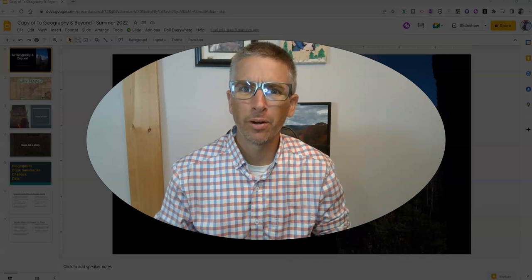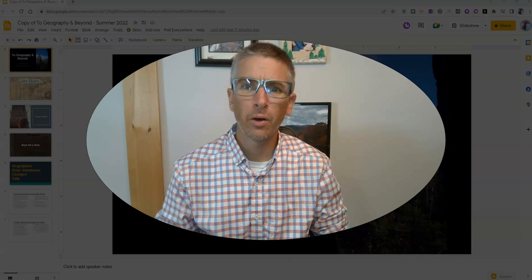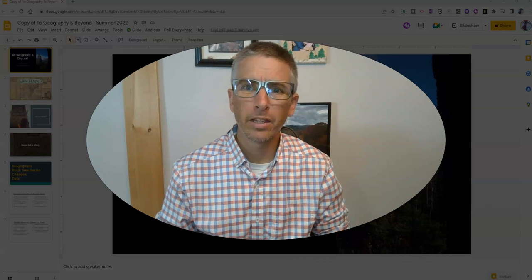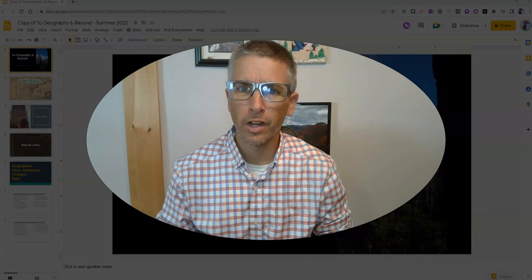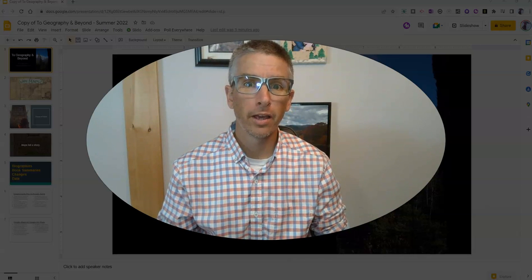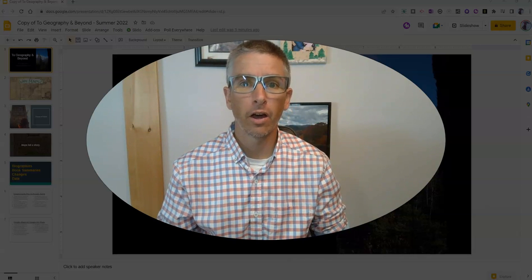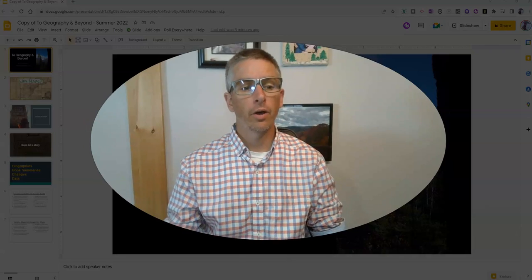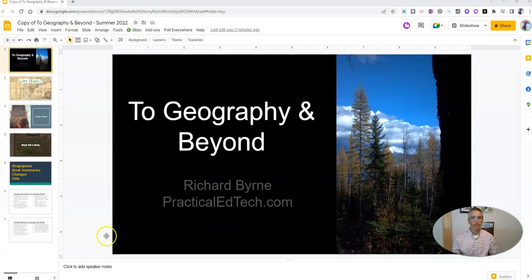Hi, I'm Richard Byrne. In this video, I'm going to show you how you can make your Google Slides presentations play on an automatic loop. Let's go ahead and take a look at how to do this.